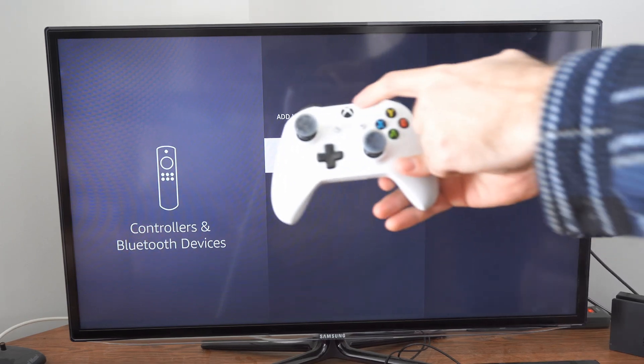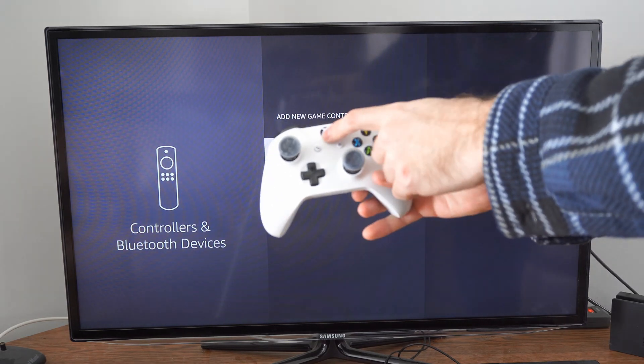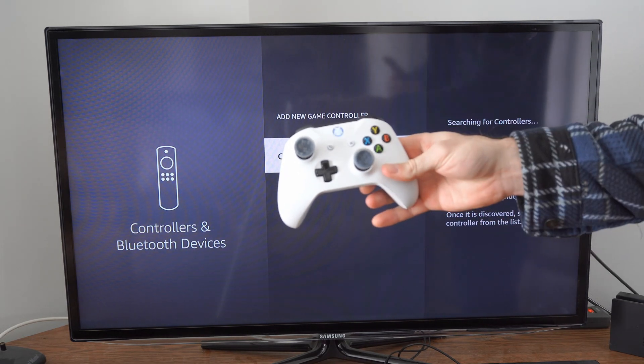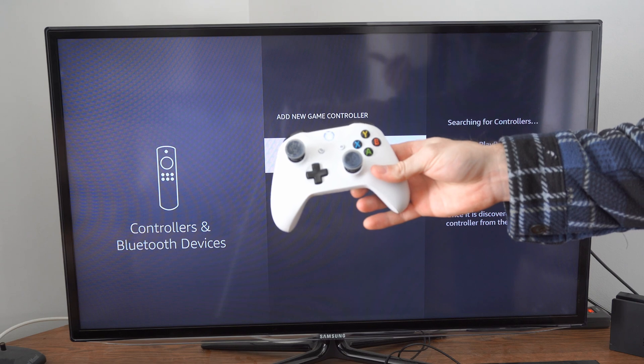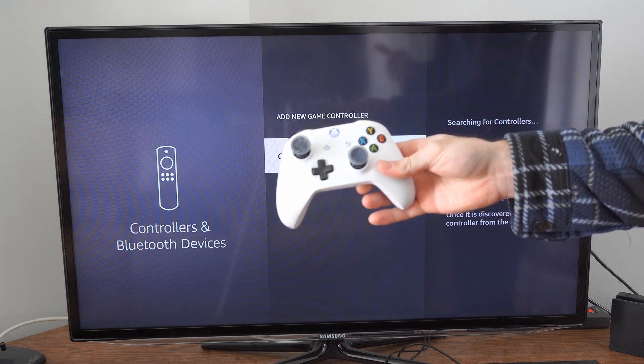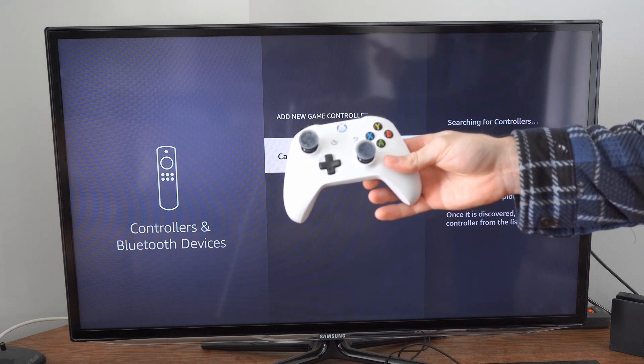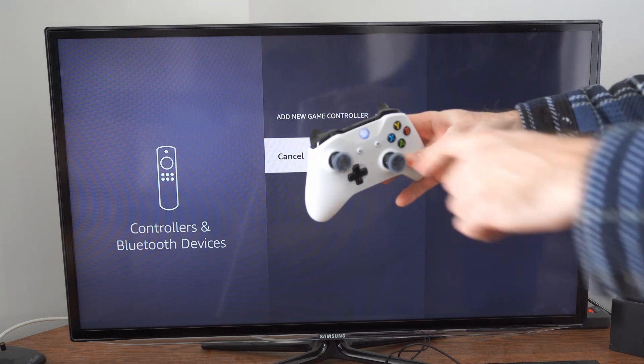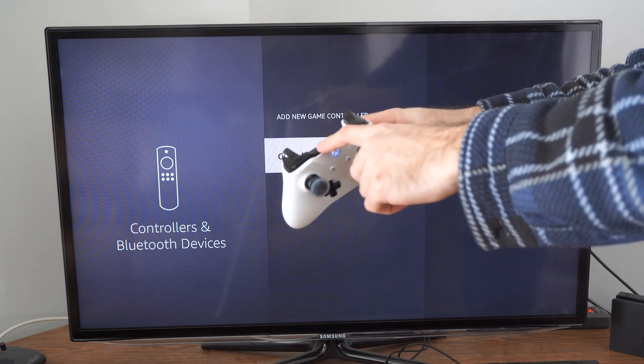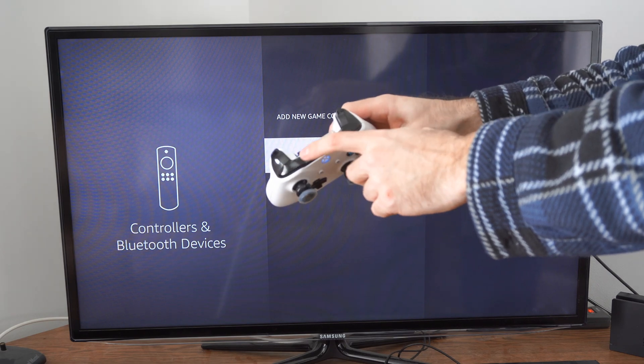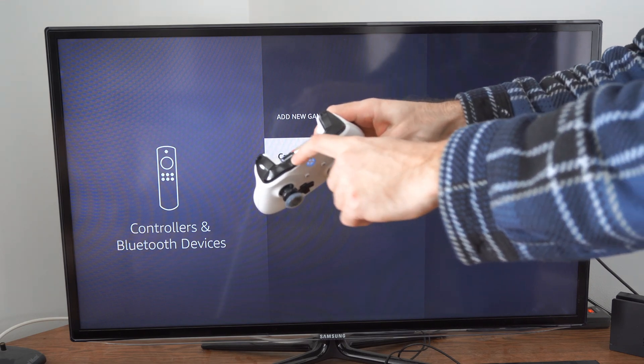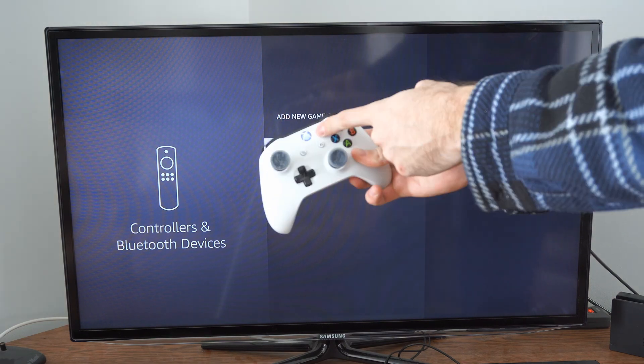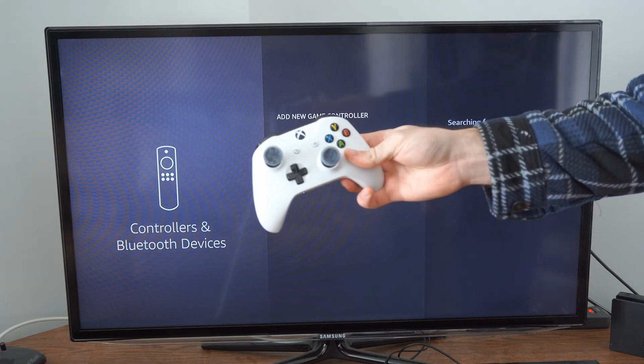Let's take our Xbox One controller, press the Xbox button. You may have to disconnect and unplug your Xbox One or Series X at this time. Then press the sync button on top here and the Xbox button should go ahead and blink.